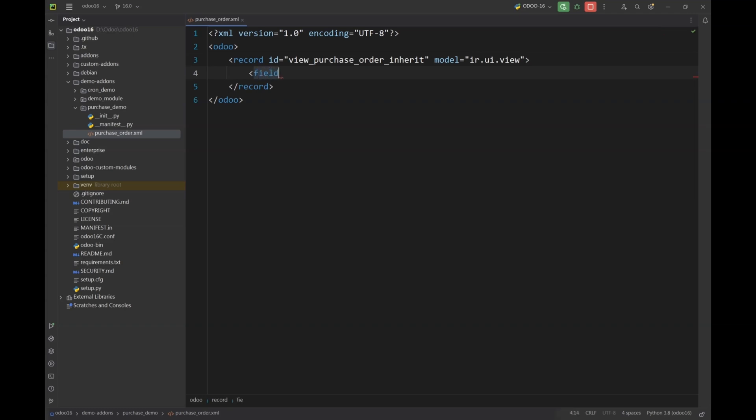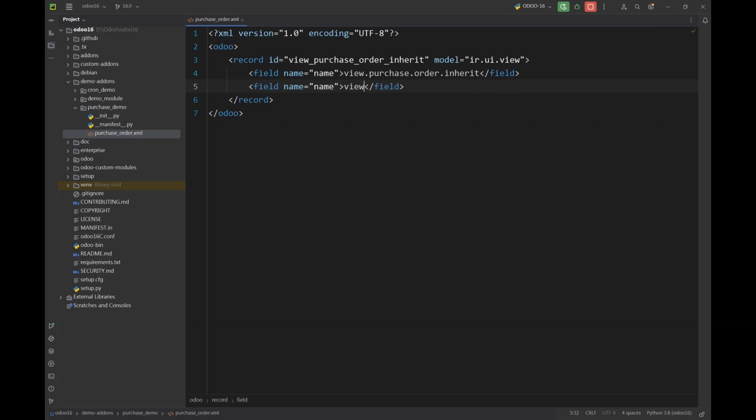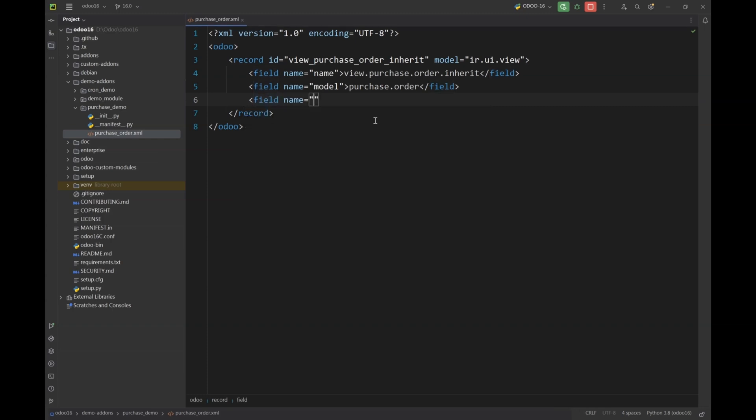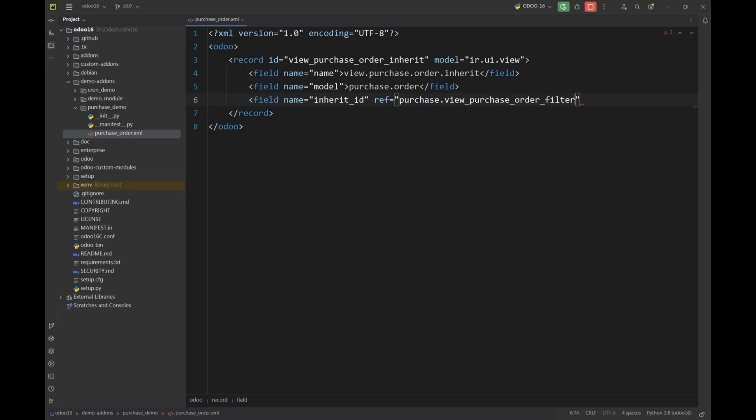Next we are going to give a name to our view. This can be any custom name. Then we are going to give model name which in our case will be purchase.order. And then we are going to use the inherit_id. This will be the ID of the form view that we are going to inherit.